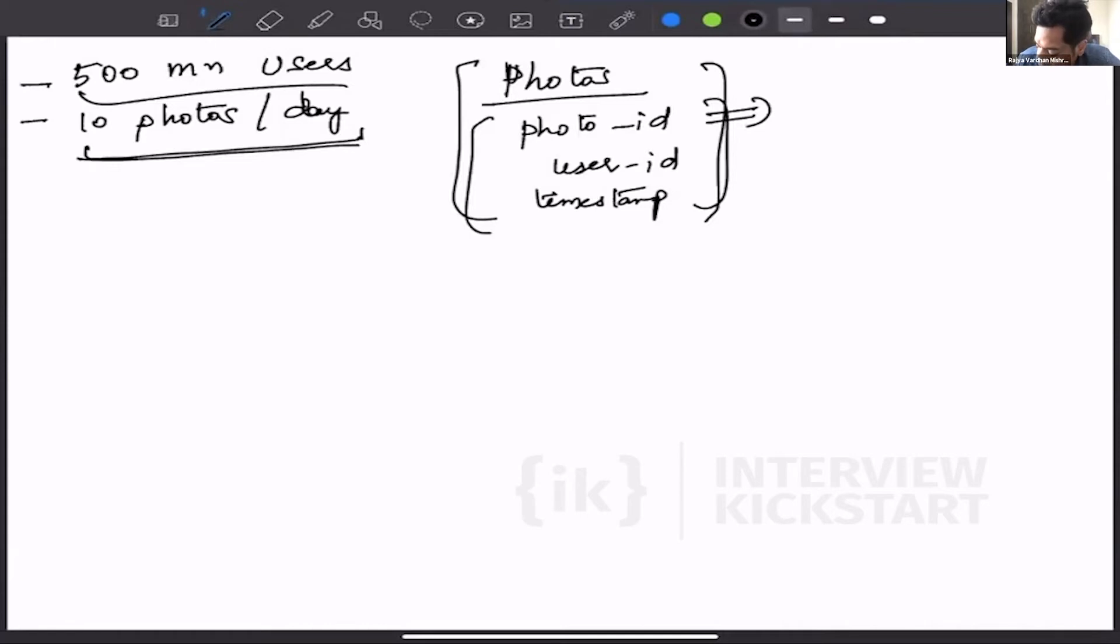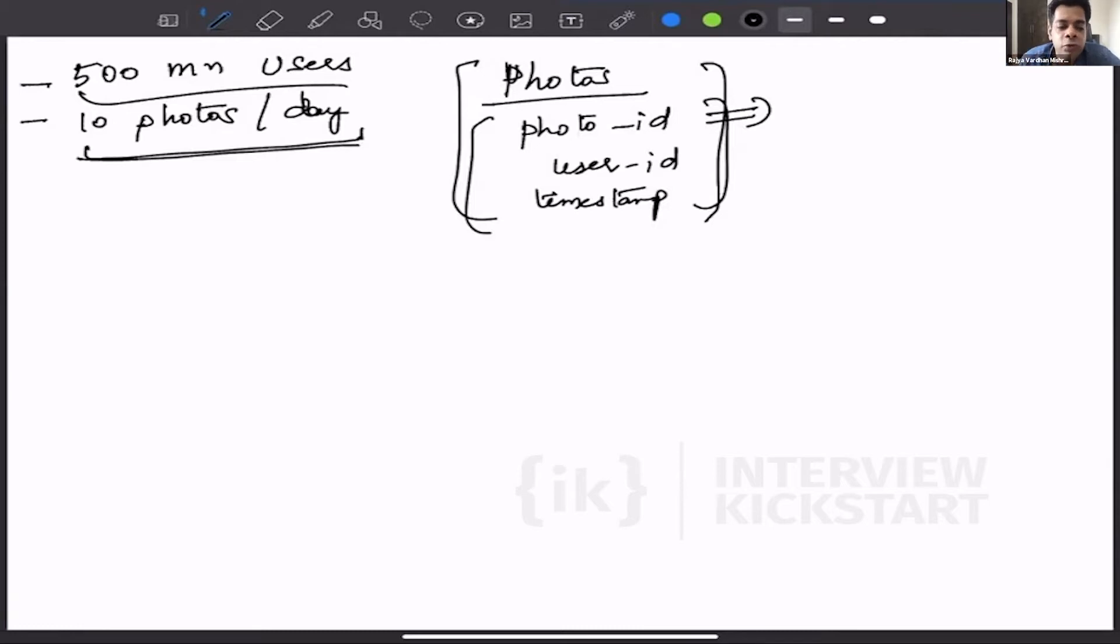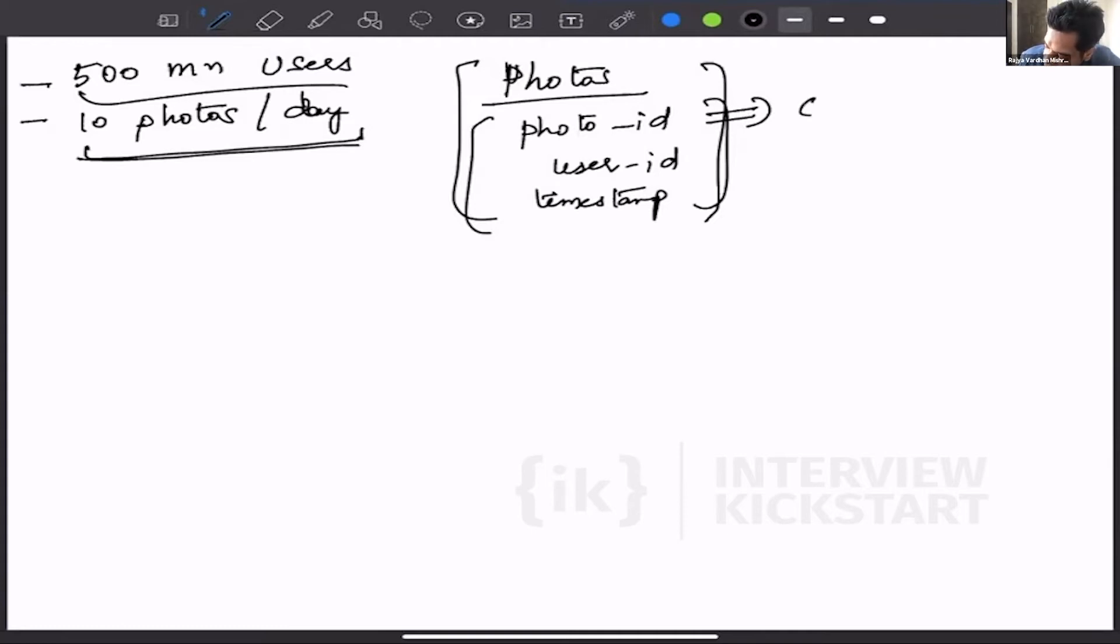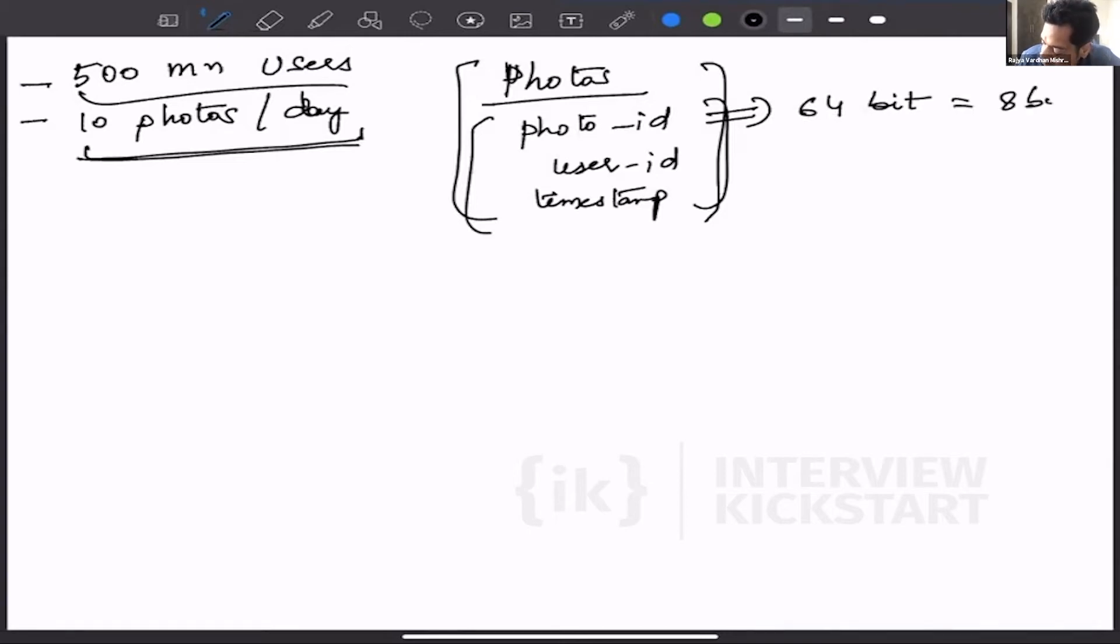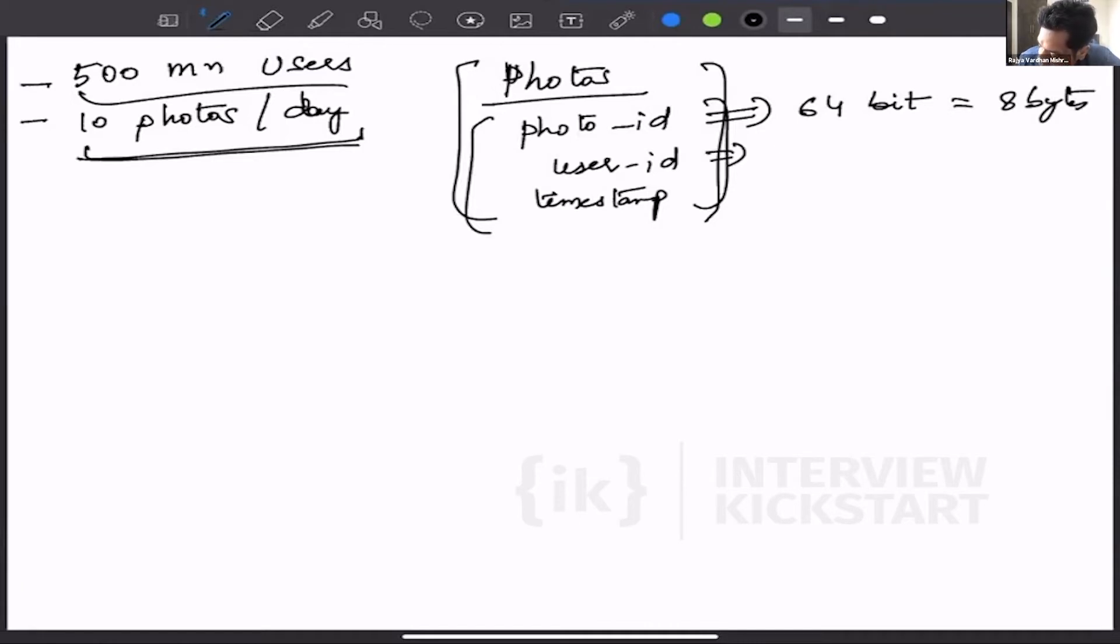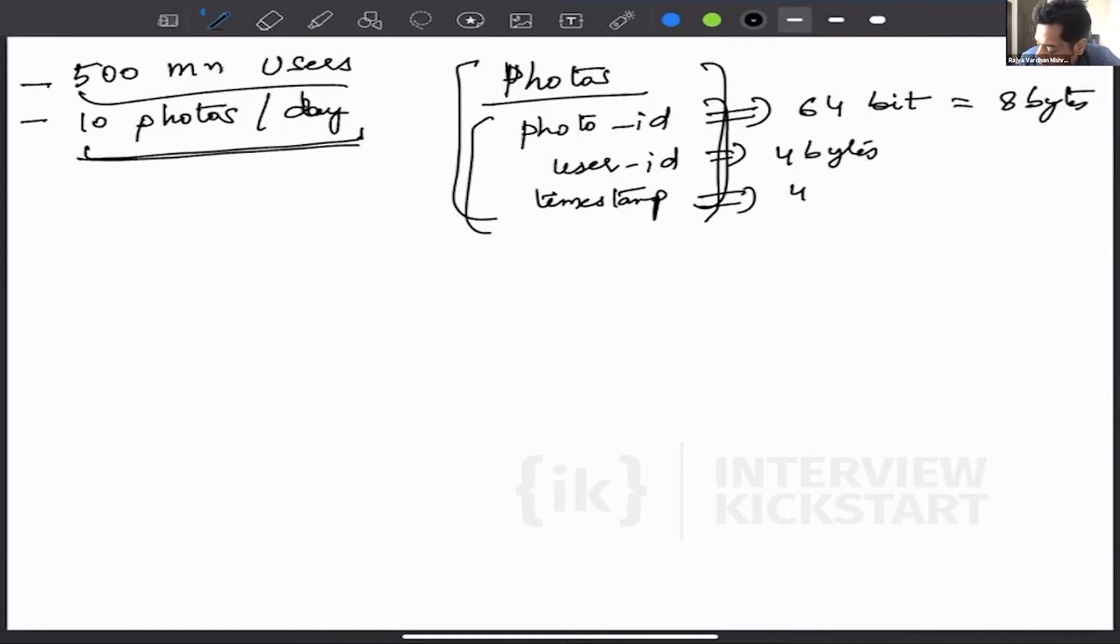So again, the photos are similar to tweets, right? It could be a huge number, a really huge number. So we have seen from the previous exercise that a 64-bit number, that means 8 bytes, would be required ideally for it. Then for user ID we can have 4 bytes, and for timestamp again we can have 4 bytes.